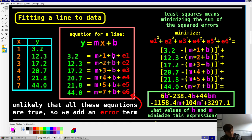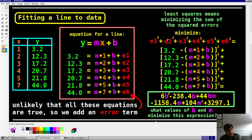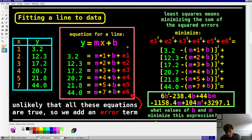If I pick values for m and b to create a line, I get error terms for every single point — I was off by this much at every single point. I can quantify how bad my approximation was by squaring all those terms and adding them up. The best line would be where, if you took all those squared error terms and added them up, that error would be the least — the lowest error. That's why it's called least squares: you square the error terms, add them up, and pick the values for b and m that minimize that error.